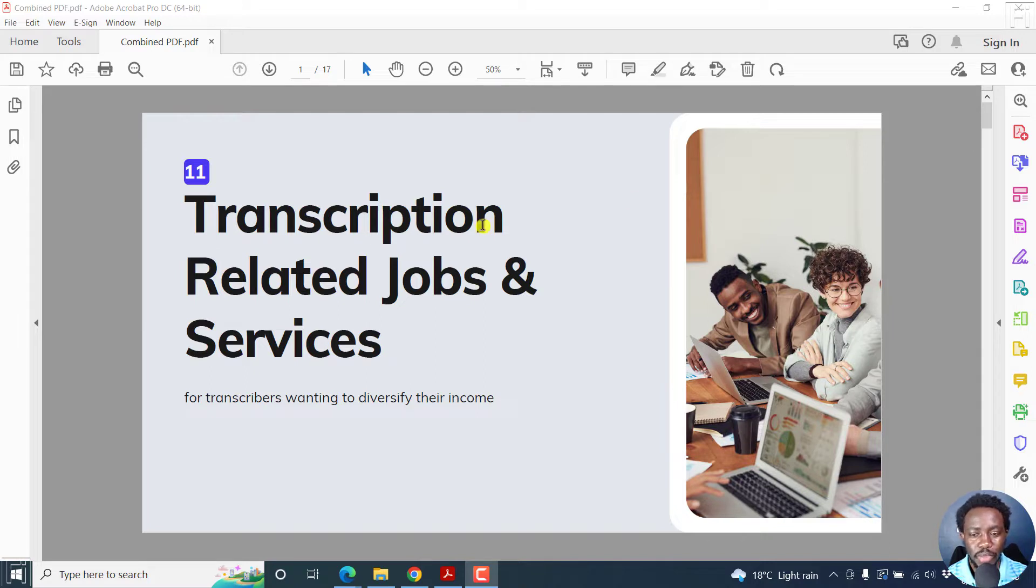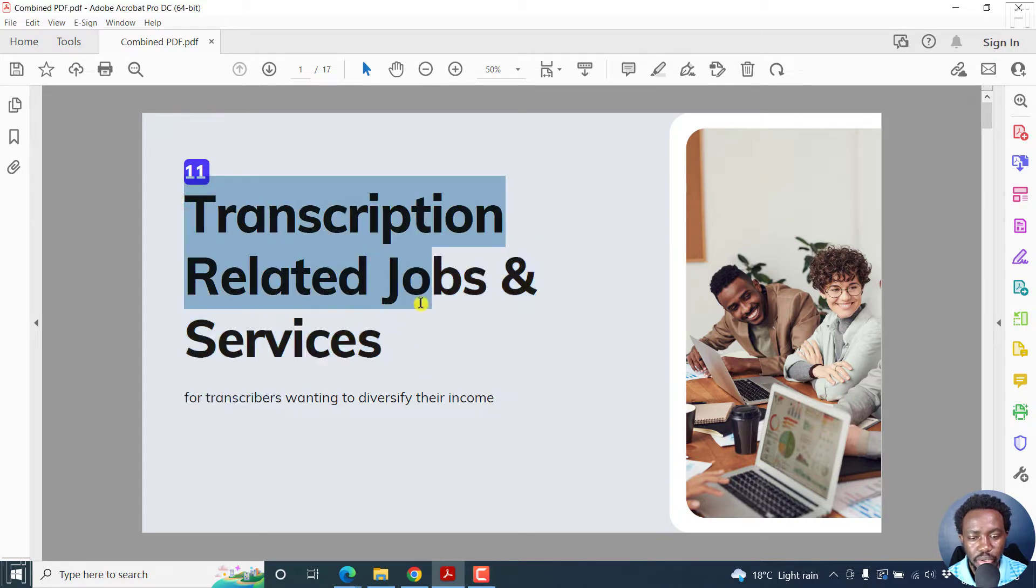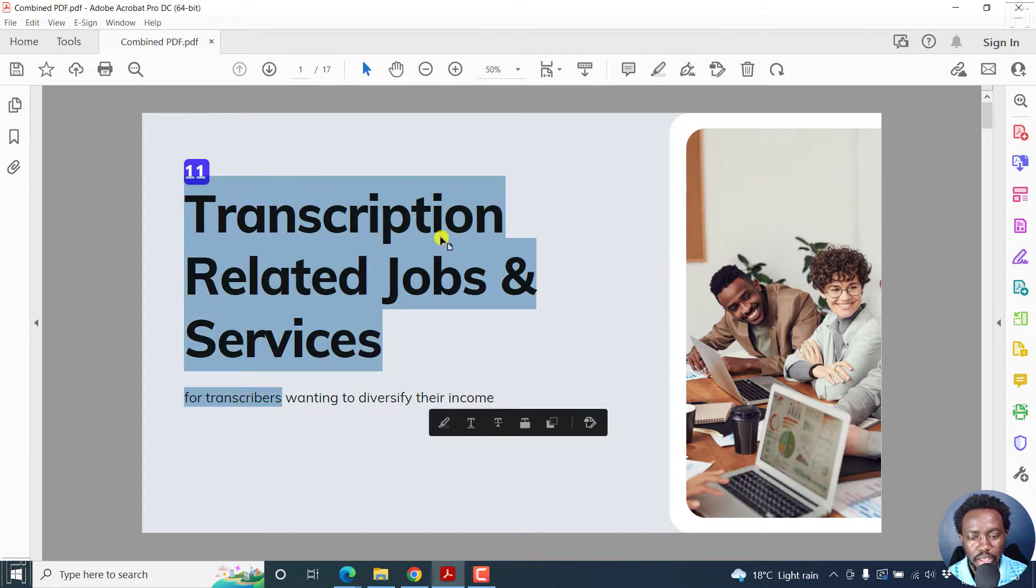I've got a PDF inside Adobe Acrobat Pro DC, and let's assume we want to add a hyperlink to the text right here.